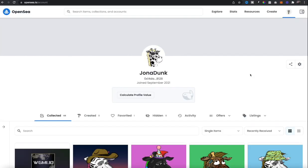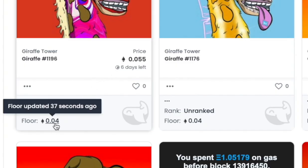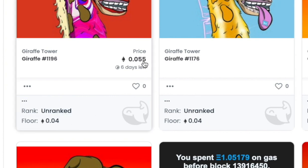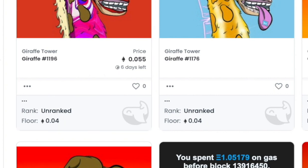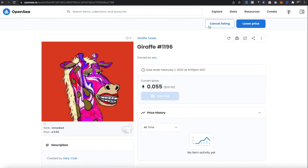Now that your wallet's connected, OpenSea will show you all the compatible NFTs that you can sell on their platform. The floor price is 0.04 for the project, and I was listing it for 0.055 as a seven-day sale. I've decided that I don't really think this is a good price to sell at, so I'm going to cancel this listing. I could also lower the price if I want to sell it off a lot quicker at a lower price.